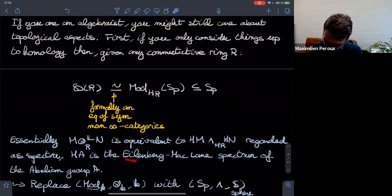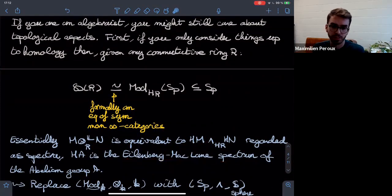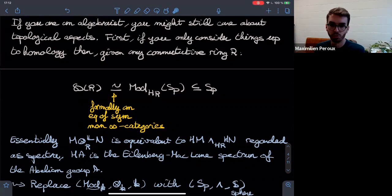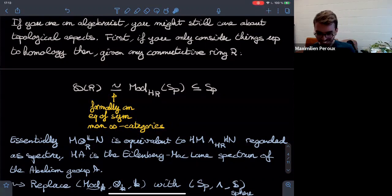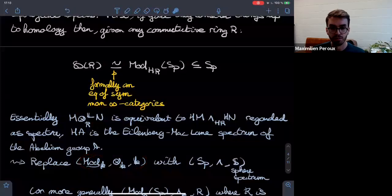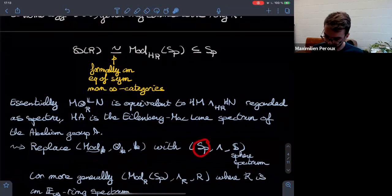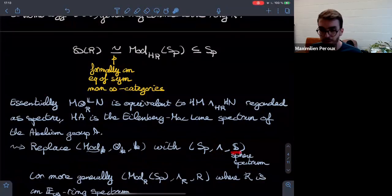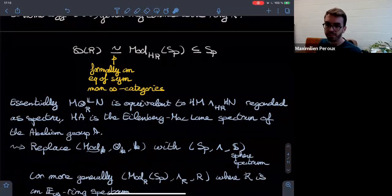The Eilenberg–MacLane spectrum is essentially a sequence of spaces encoding the homotopy groups of your abelian group at each level, encoding exactly the usual algebraic stuff. The key things to have in mind: we're replacing our model category of modules with a tensor product by a new monoidal category — spectra with the smash product — and instead of having a base ring of a field or ℤ, your base ring will be what we call the sphere spectrum, which is the unit in the smash product.